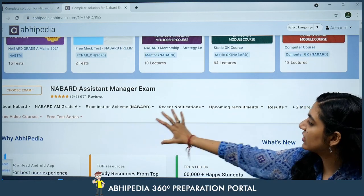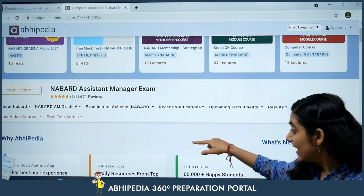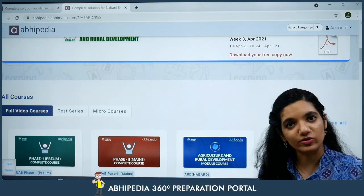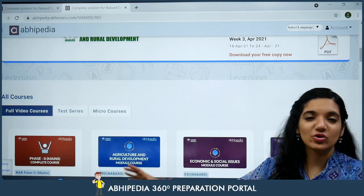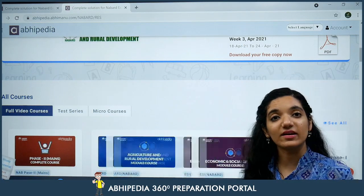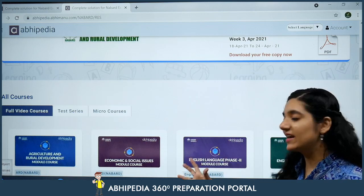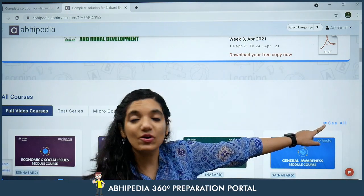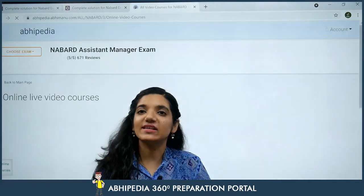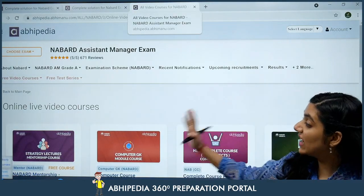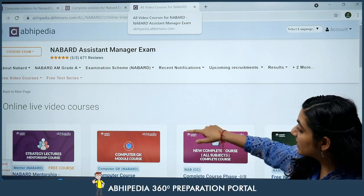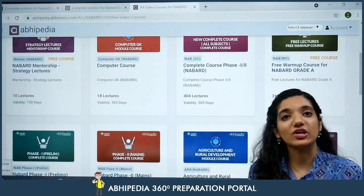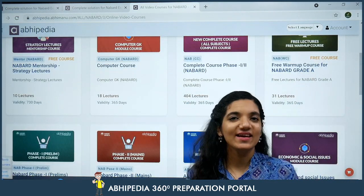Yahan aapko milenge recent notifications — jo bhi update aate jayenge woh aapko yahan milte jayenge. Yahan par niche aapko milengi humare saare courses. Hum ne aapke liye full video courses launch kar diye hain, plus test series launch ho chuki hai, plus humare micro courses bhi aapke paas available rahenge. Exactly NABARD Grade A ke liye hum kya kya lekar aa rahe hain. Jaise hi aap is page par aa jayenge yahan par there is something called 'See All.' You can click on it to see exactly what's available.